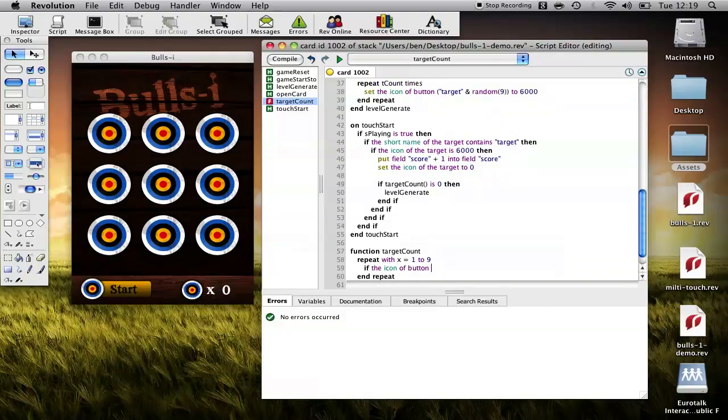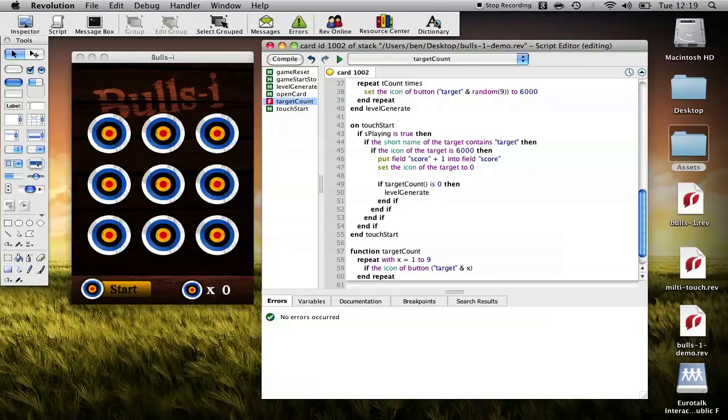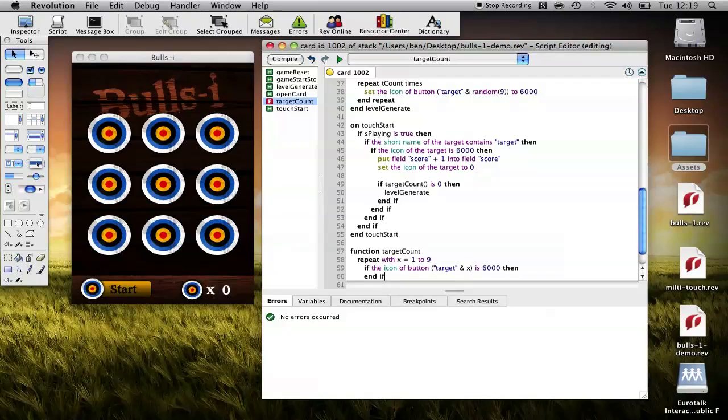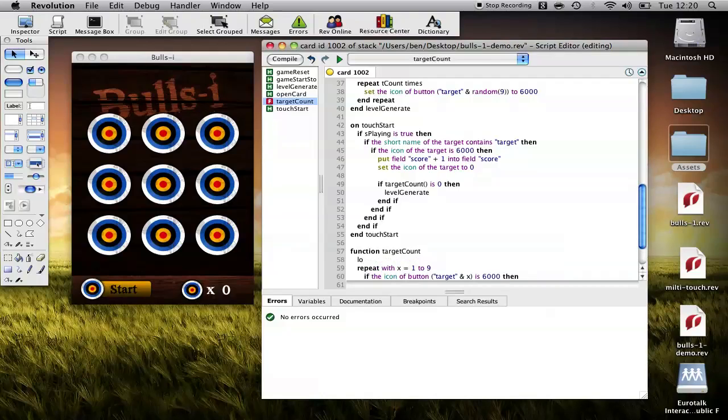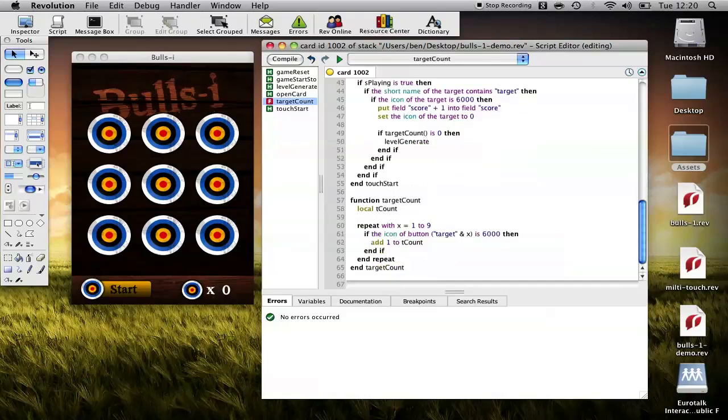add one to t count. We'll just define a local variable called t count. So here we'll repeat looking through: do you have an icon? If yes, add one to t counts. We'll count how many of them do in fact have that icon.